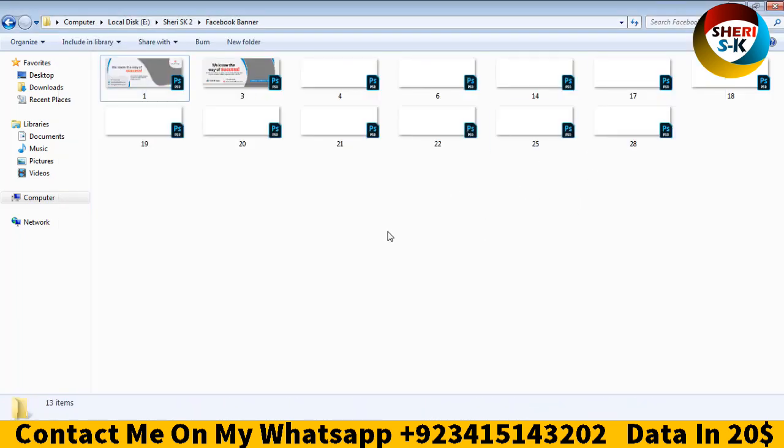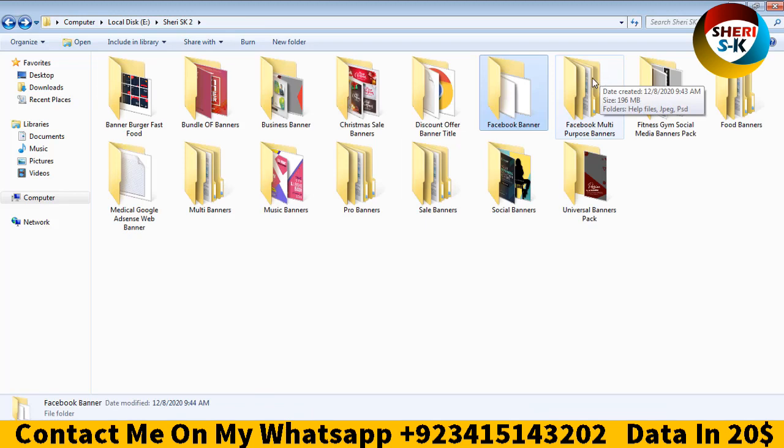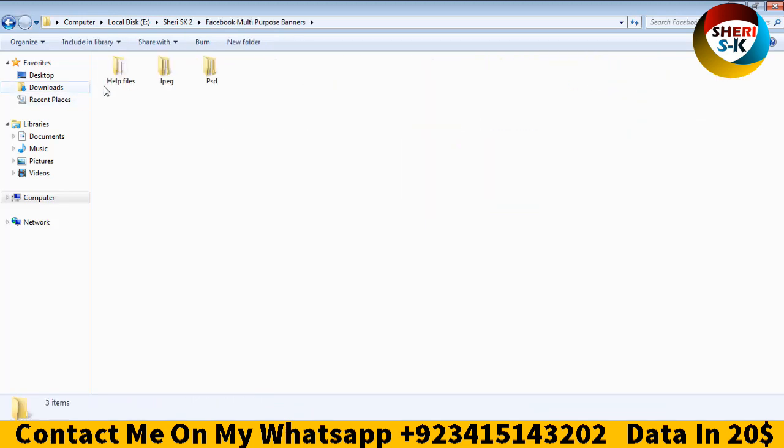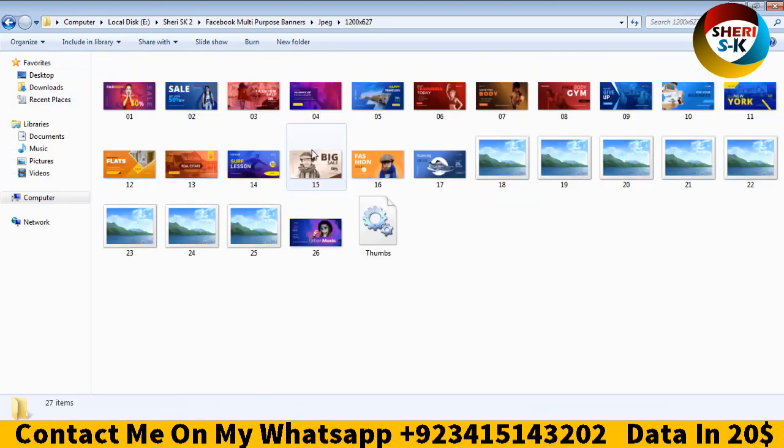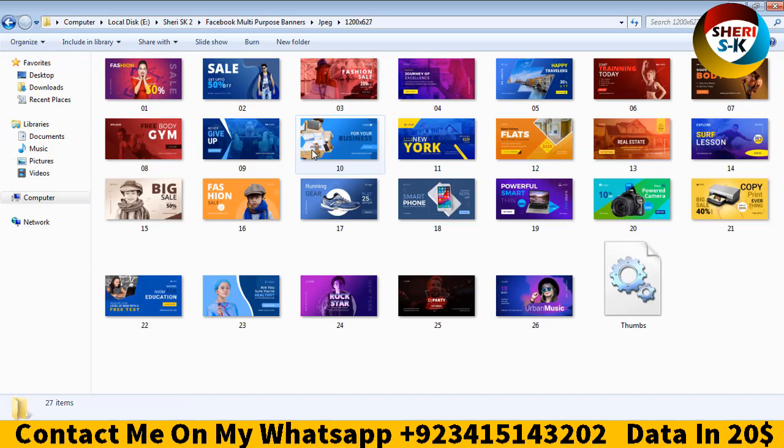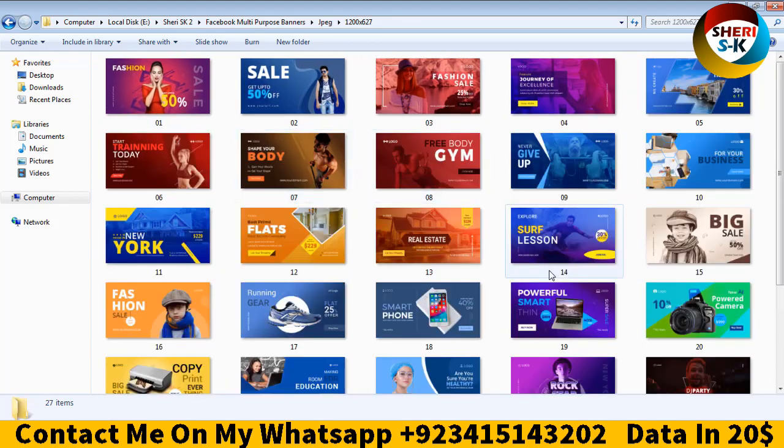These files are Photoshop files, Facebook multi-purpose banners. You can see here banners for sales, etc.